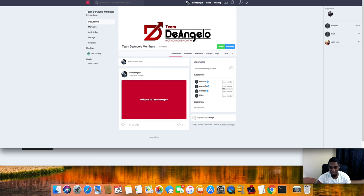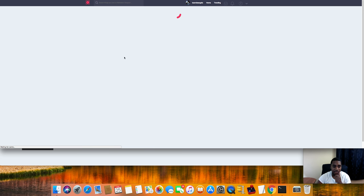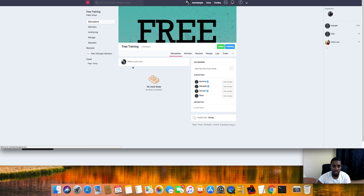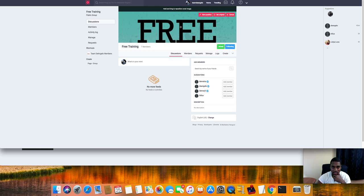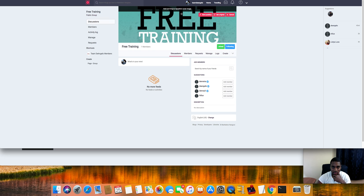I recommend just messaging me, it'd be a lot simpler. Let me know you're a Team D'Angelo member then I'll just add you to the group. And this is gonna be where the free training is, so anyone can join this right here for the free training.